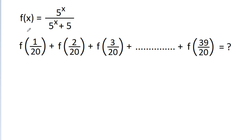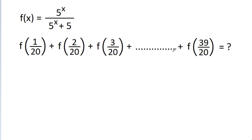In this video, we have given that f(x) is equal to 5^x divided by (5^x + 5), and we have to find the value of f(1/20) + f(2/20) + f(3/20) + ... up to f(39/20).